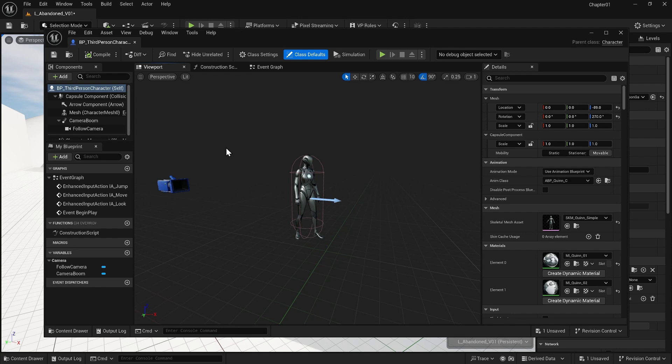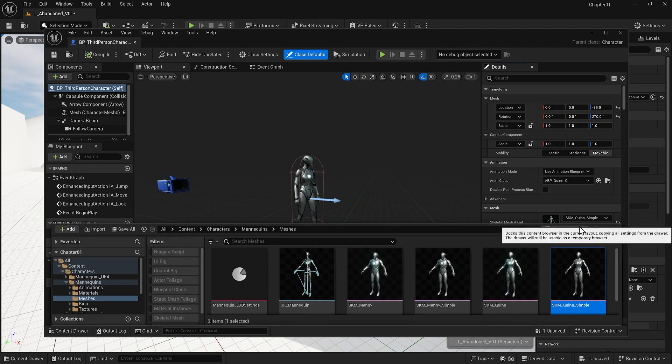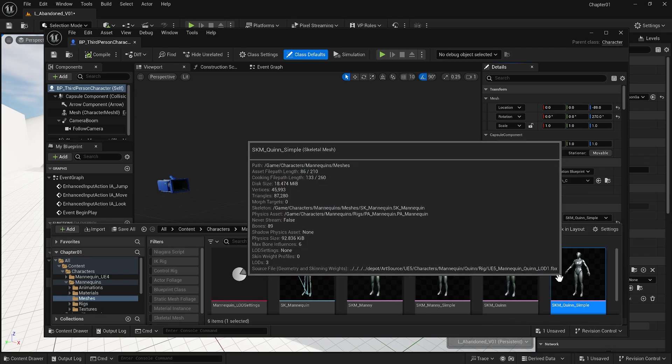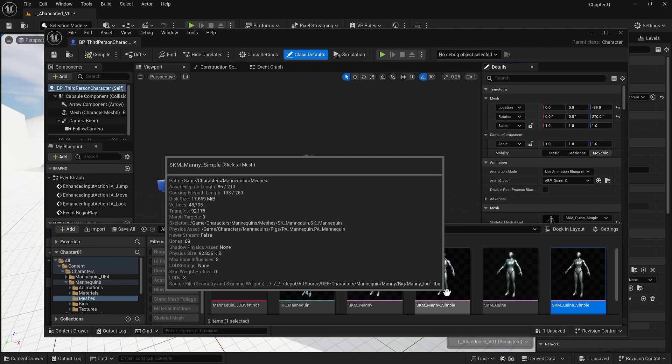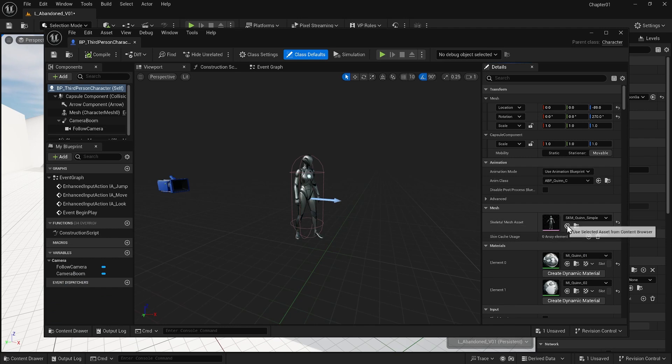If I want to change the body of our character, in the detail window under mesh, I can see that it is assigned to a female character. If I click here, I can find where this character is located. As you see, it is in another folder of my content that I brought in with a third person character. So instead of this female, I'm going to select SKM_Manny_Simple, which will be male. So when it's selected, I can just come here and assign it to this. And now you see that we have a male character here.